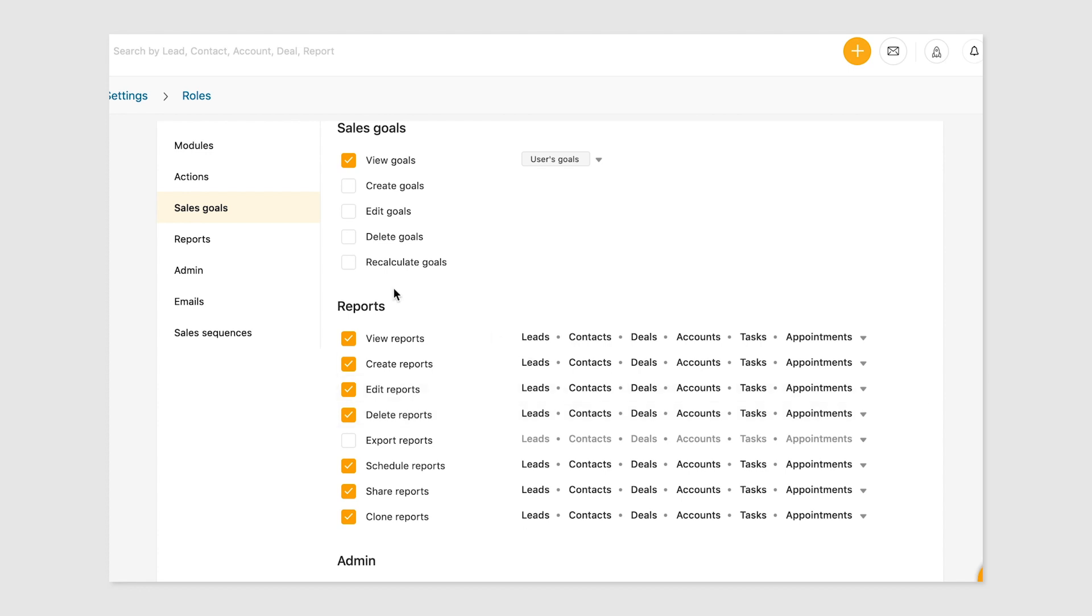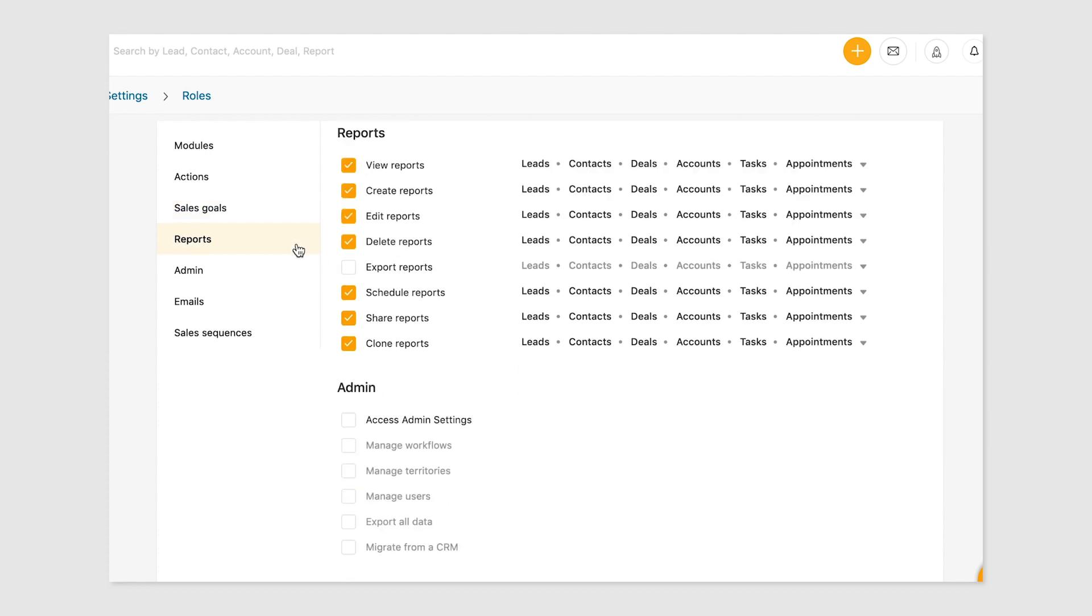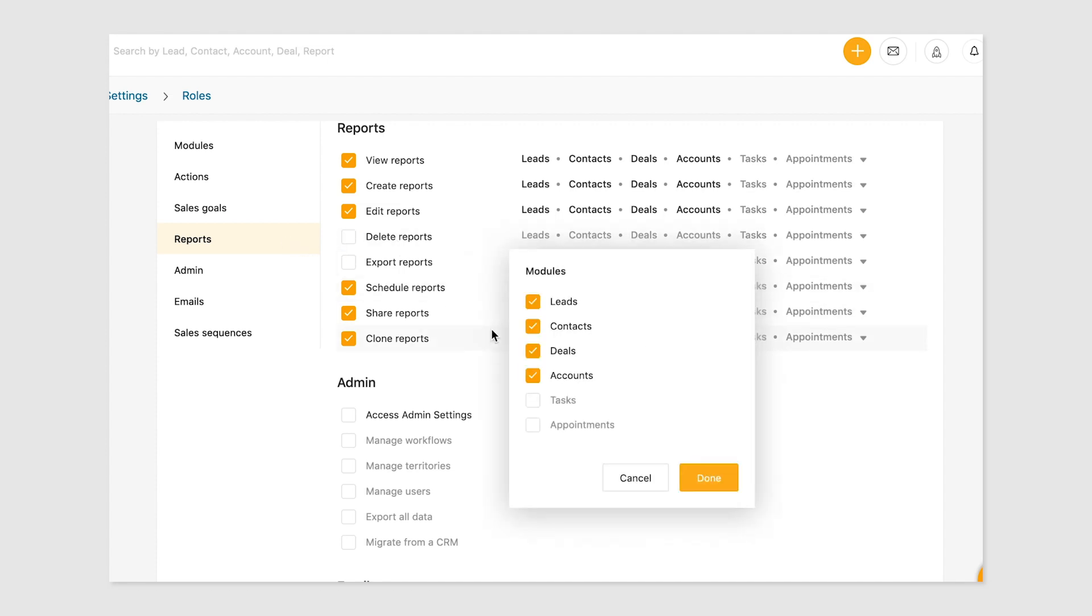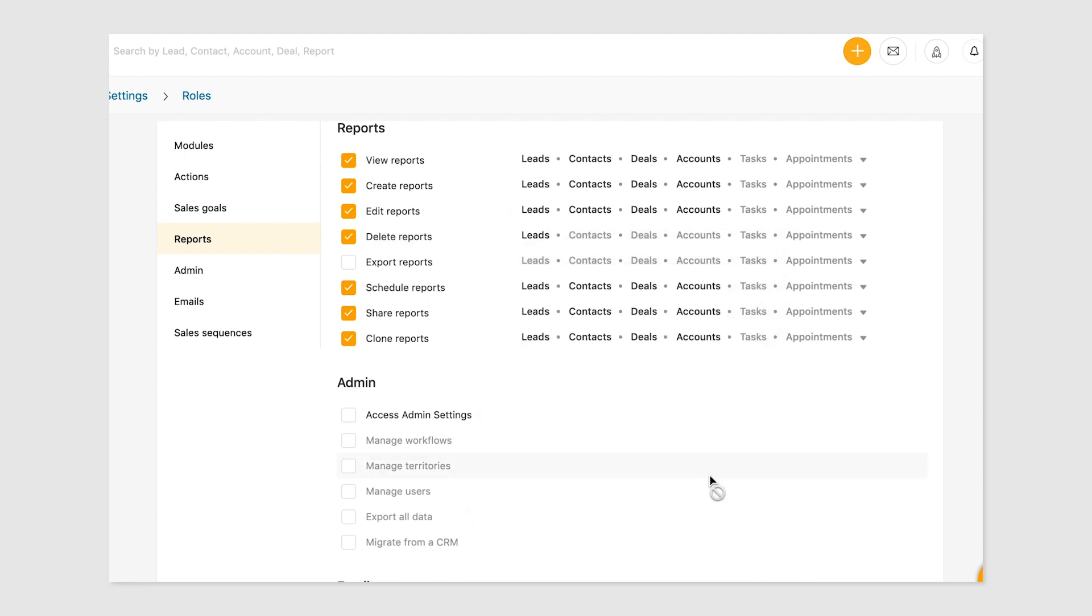The reports permissions allow you to edit actions related to reports like view, edit, share, export, delete, and more. Customize each action to specific modules. For instance, if you want the user to have access to delete reports related to only leads, select leads in the hovercard and click done.